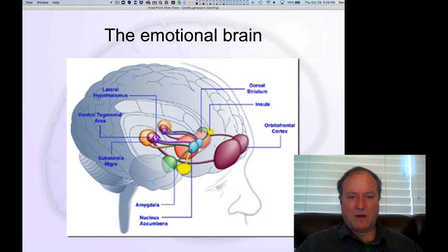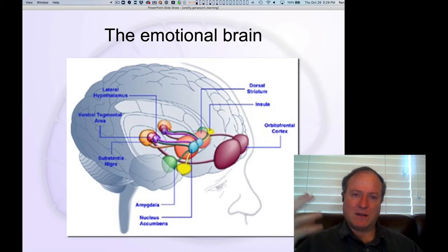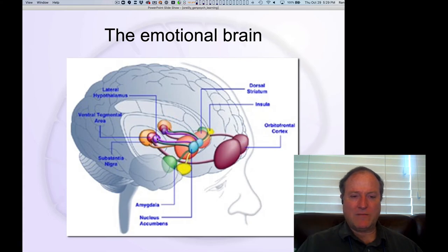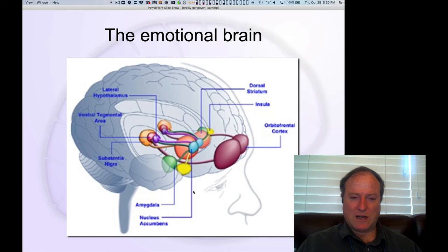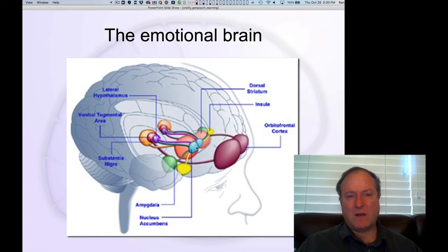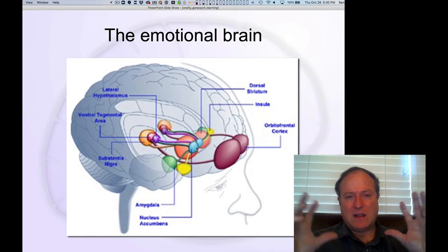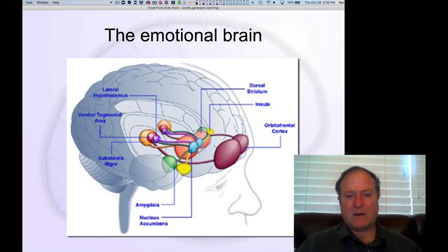Here's the ventral tegmental area, the dopamine output area, and the lateral hypothalamus — that core body regulation system — and the striatum of the basal ganglia, playing critical roles in modulating dopamine. The nucleus accumbens is equivalent to the ventral striatum we discussed in the PVLV diagram, which regulates dopamine firing.